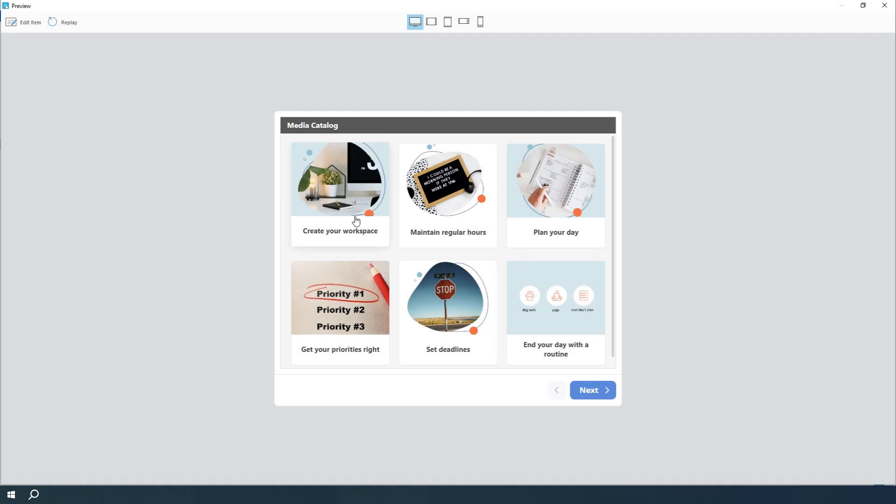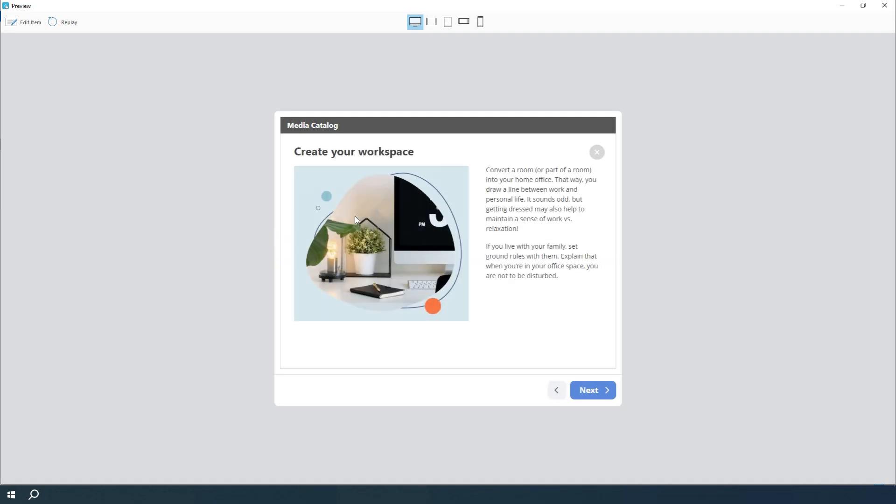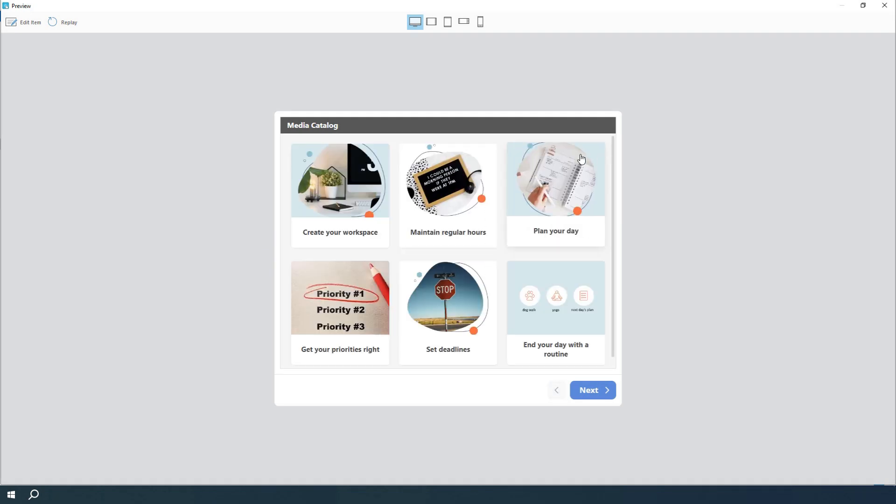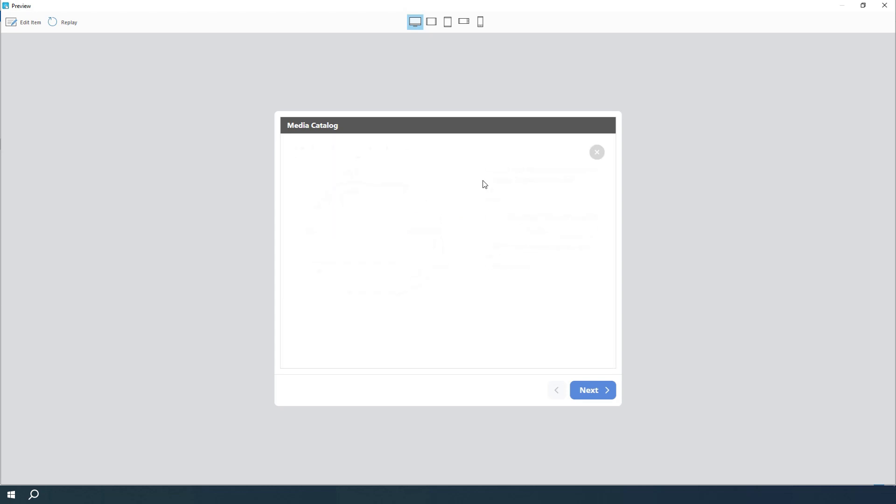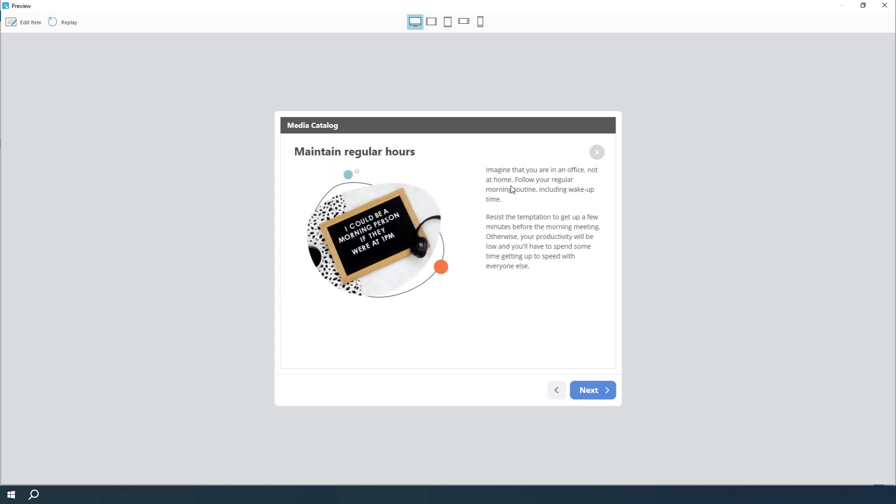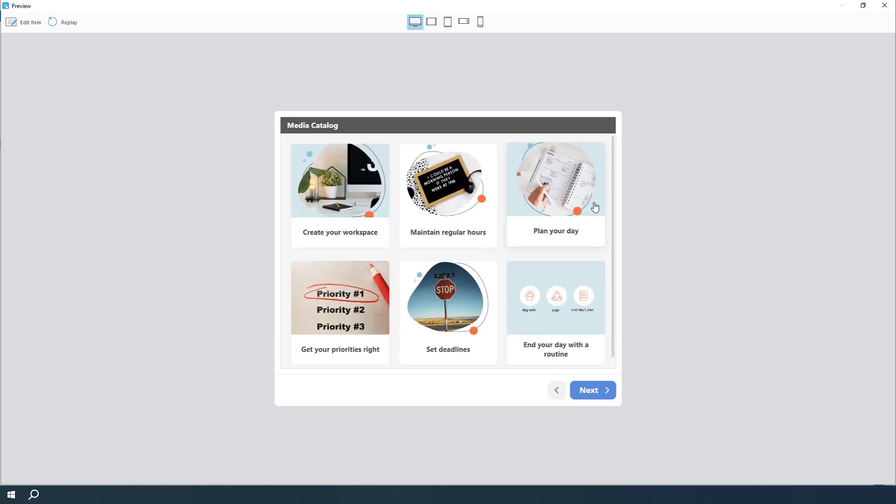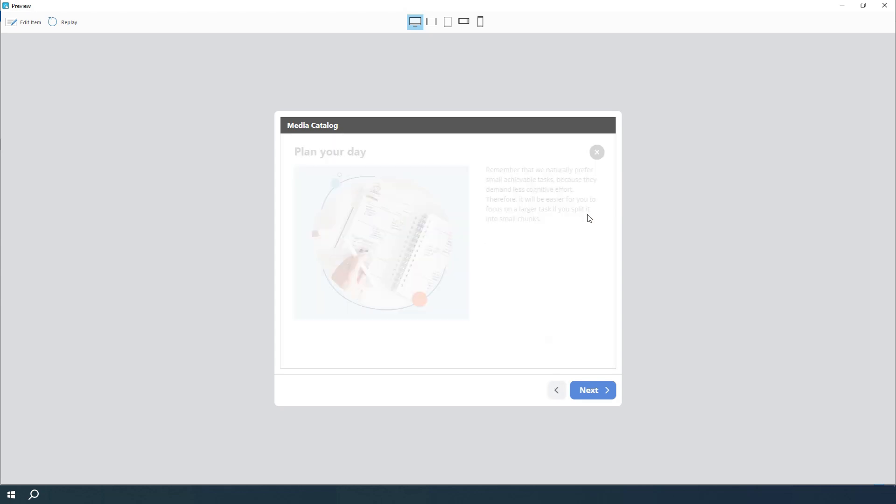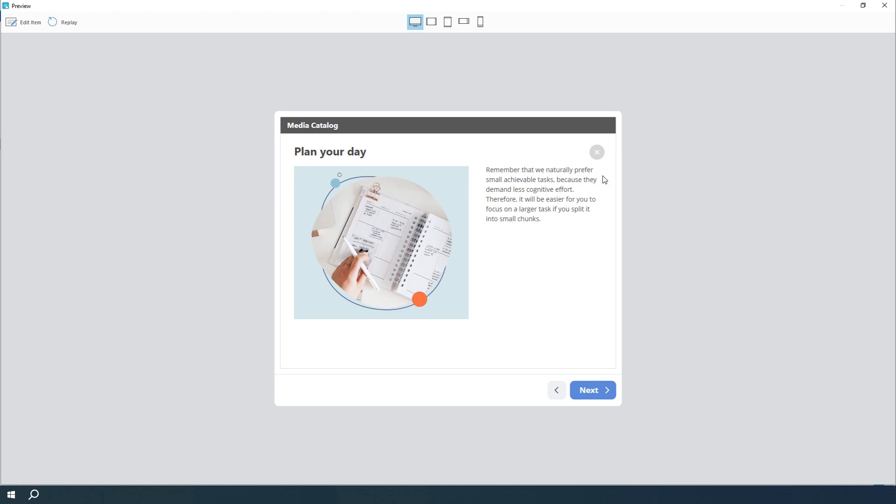Hey there! In this video, I'll show you how to create an interaction with iSpring Suite. Interactions are a great way to create engaging online courses without having to know any programming.